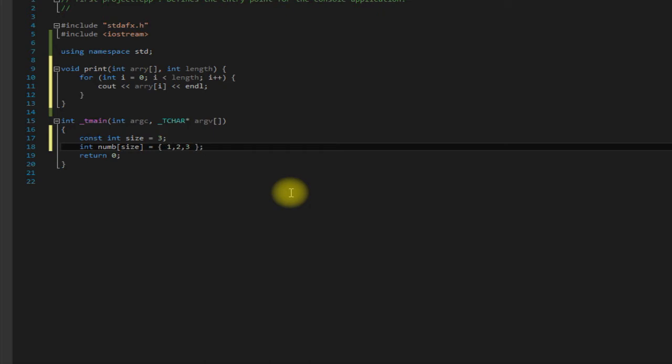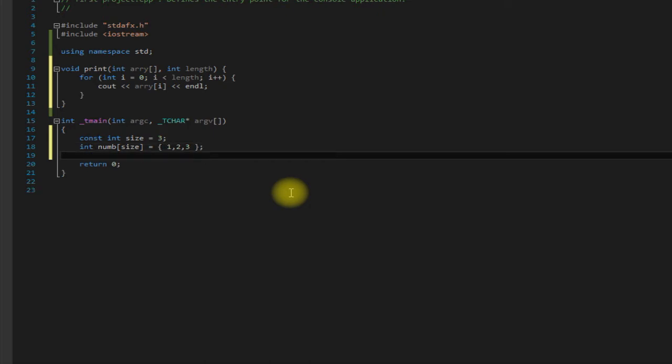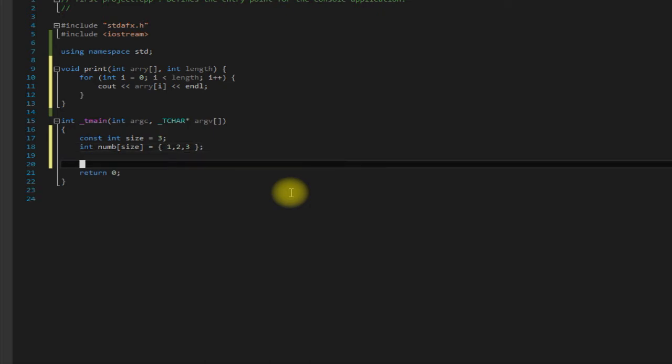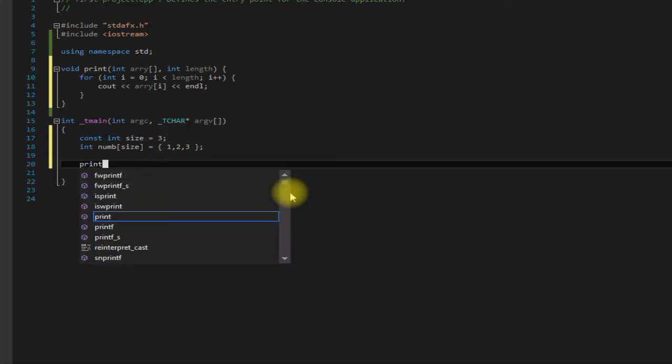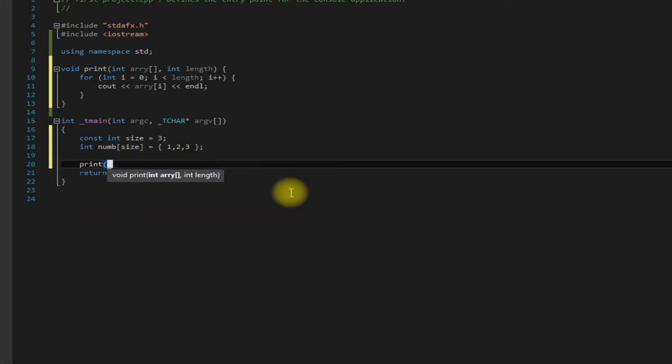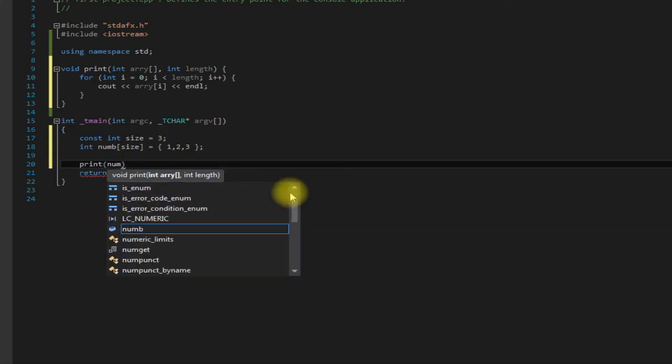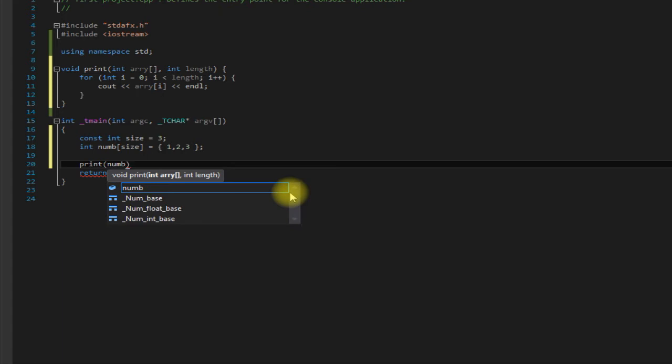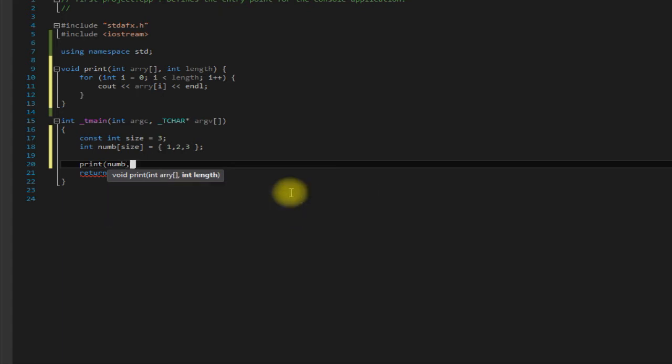There we go. So now if we want to call print, we say print num without the brackets and then pass in the length.